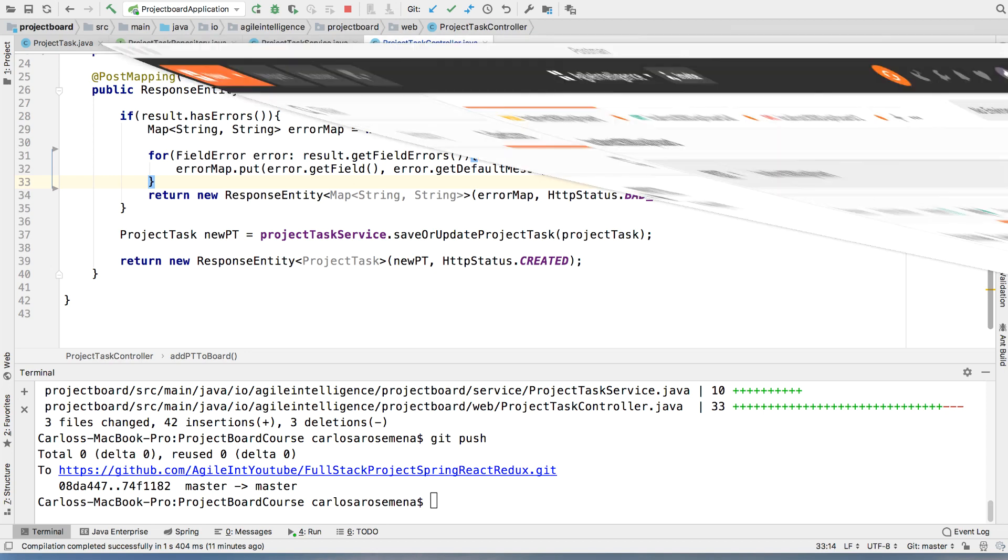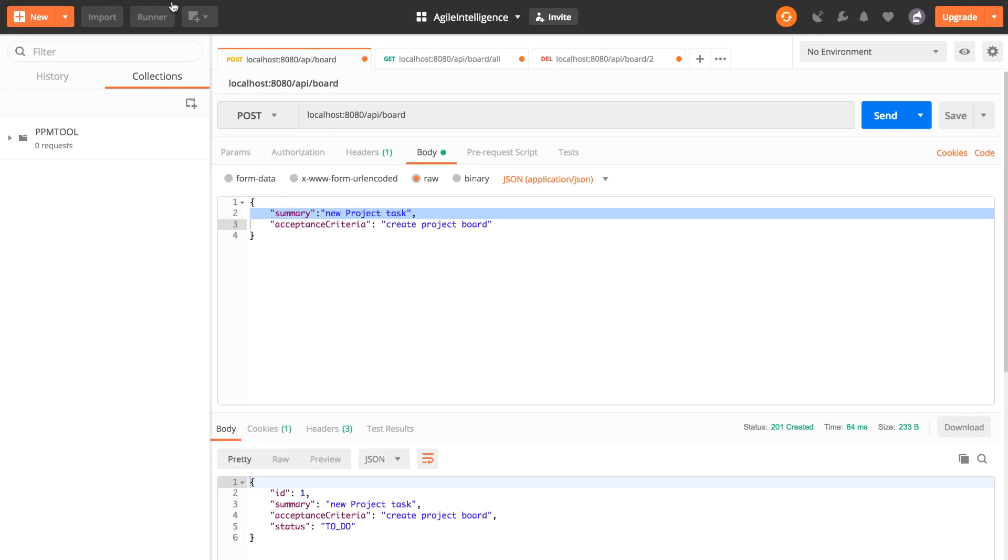Hey guys, welcome back. So now that we have our validation working, we're going to go to reading. And now reading has two parts to it. First, we want to get all, and then we want to get one by ID.